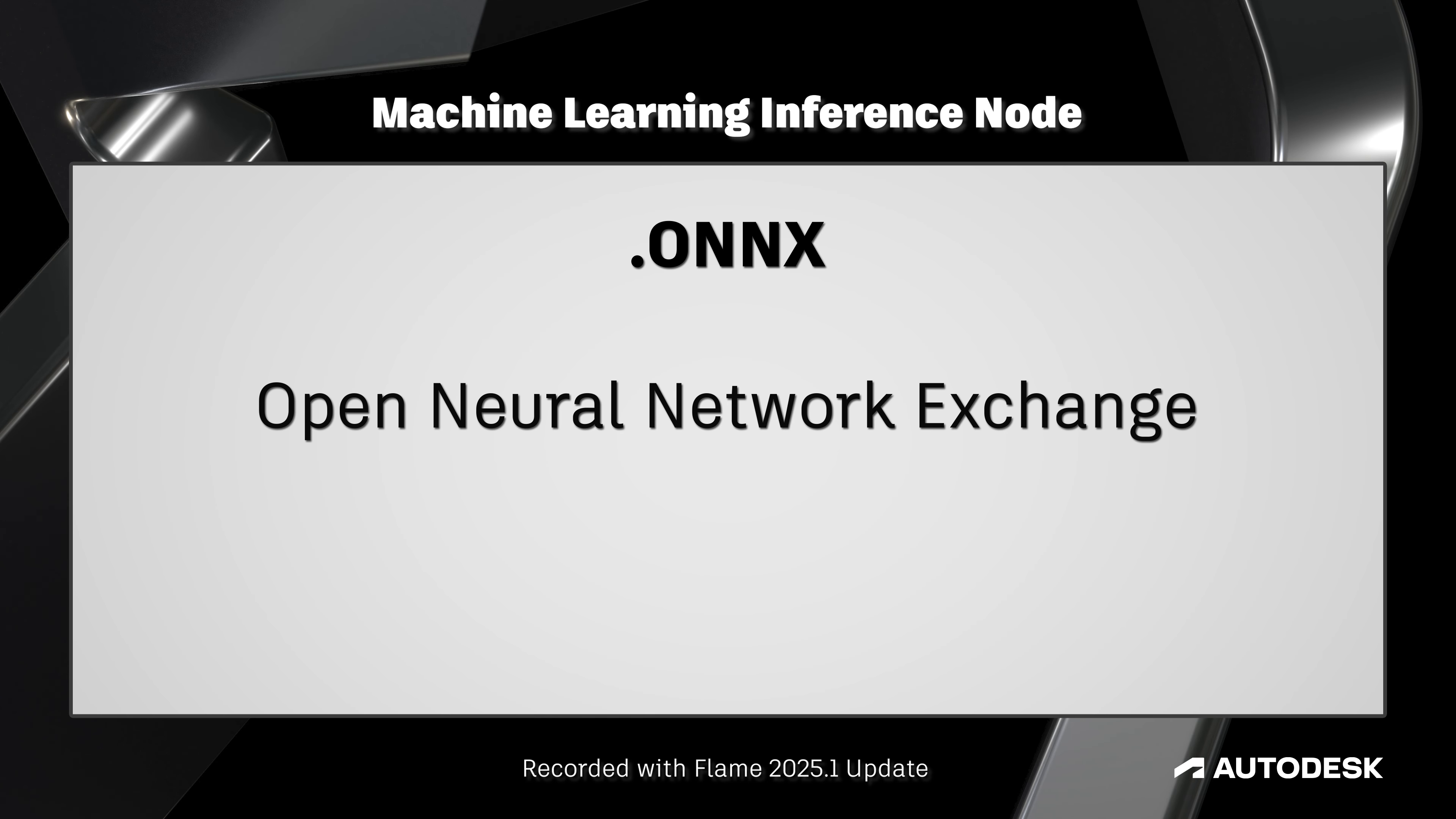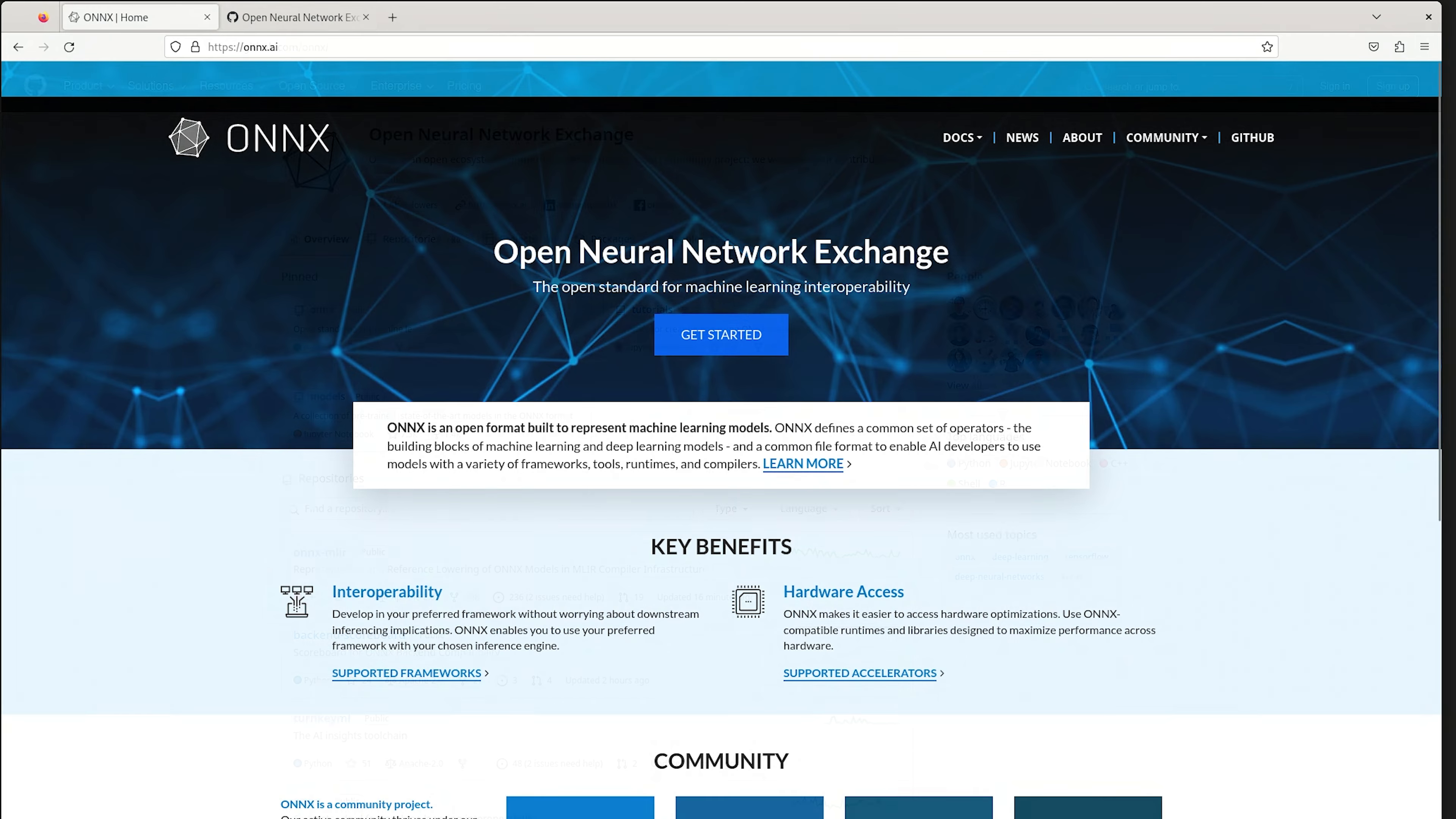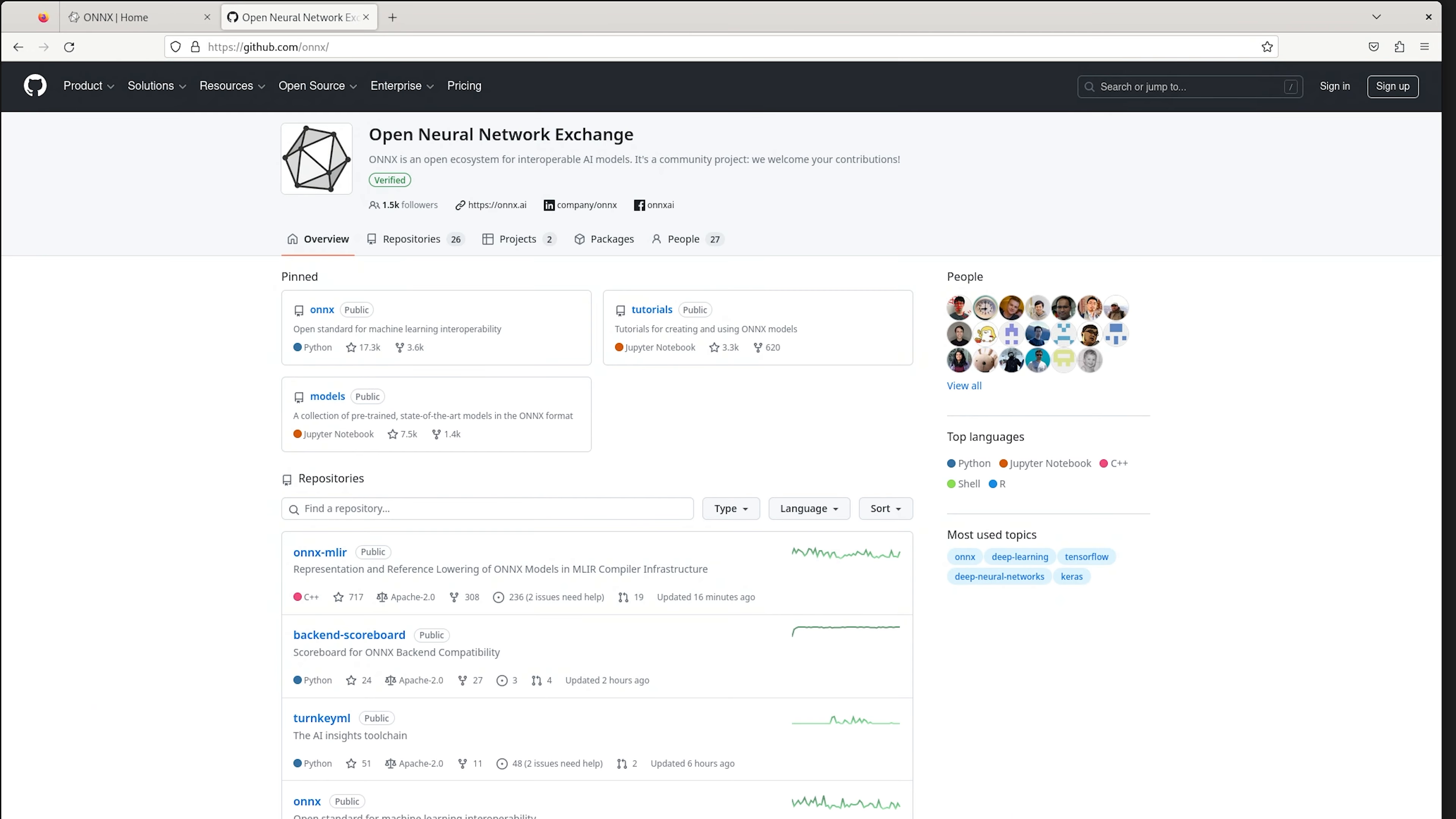Currently, only ONNX is supported with the Inference Node, but most PyTorch models can be converted to ONNX, allowing you to work with either type. You can find more information about ONNX at their website, onnx.ai, and can find some sample trained models on their GitHub.